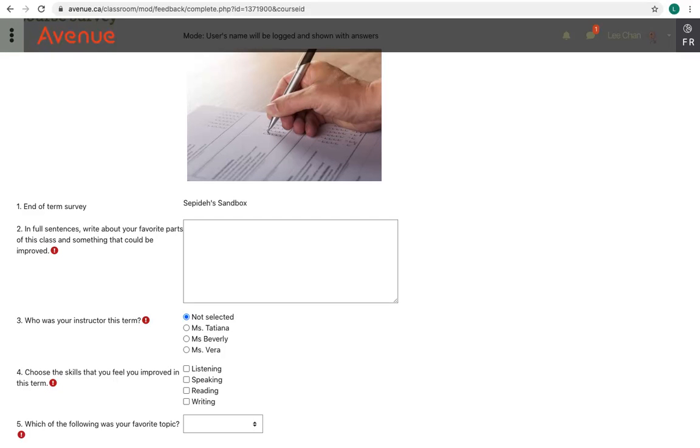Note, if a question has a red icon, it means that the question must be answered. In this survey, we have to answer all the questions.